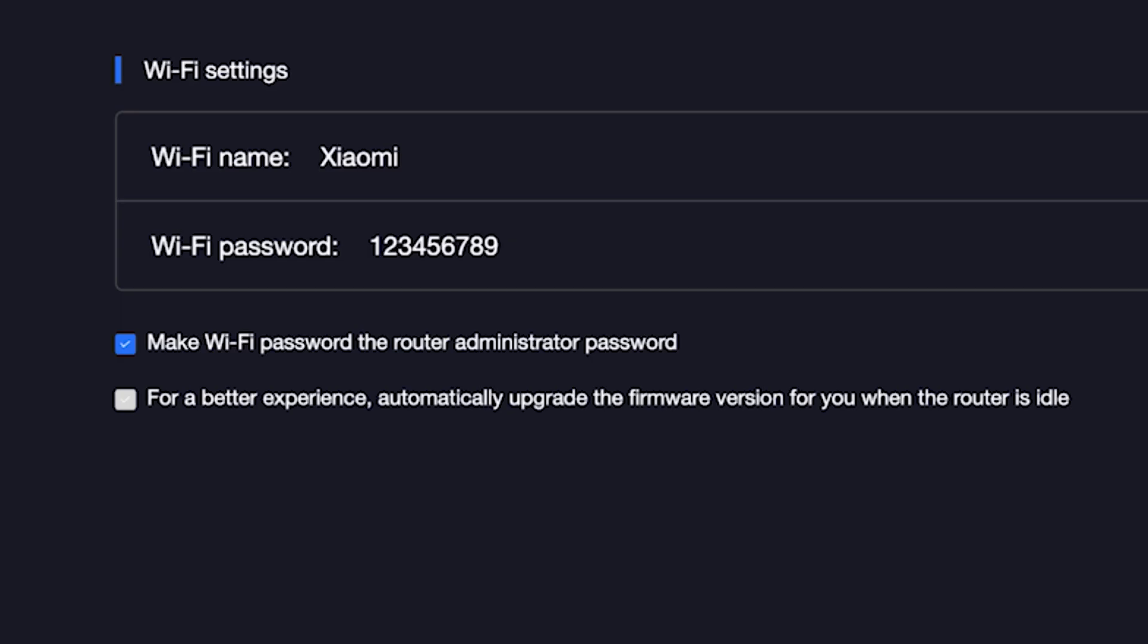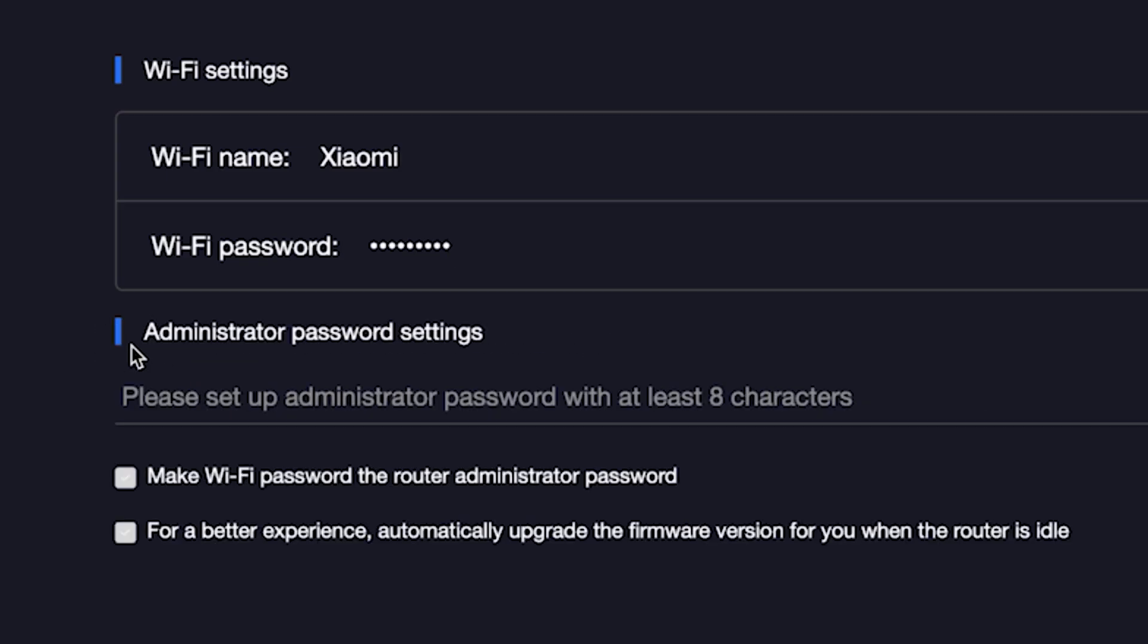The password must be at least eight characters long. This password will also be used to log in to the router's admin panel. If you want to set a separate password for the router's admin panel, uncheck this box right here and enter a password for the admin panel.